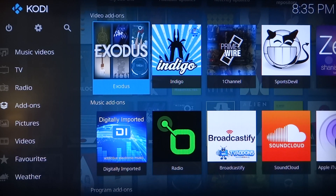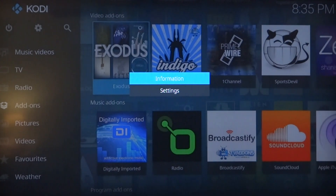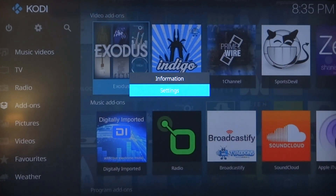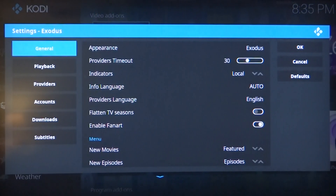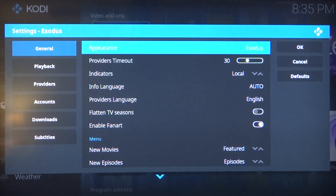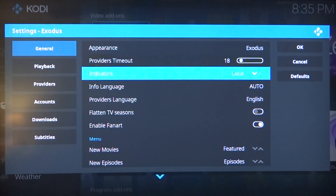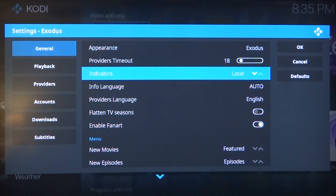Press and hold the select button while you're at the Exodus app like so. Go ahead and click on settings when this menu pops up. In this next menu on the general tab where it says providers timeout, go ahead and change that to 18. This is all you'll do in this tab.